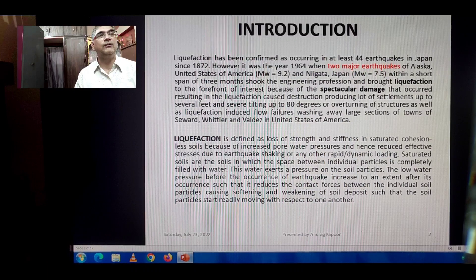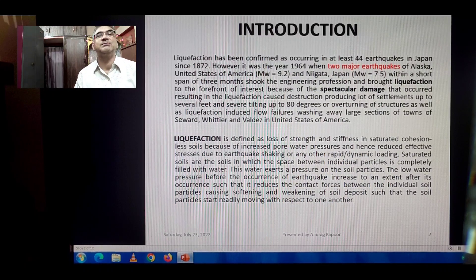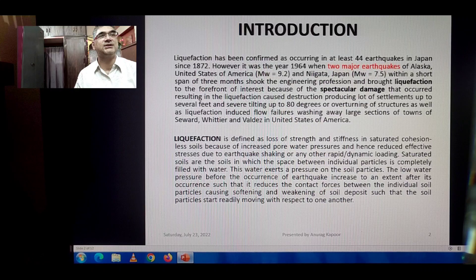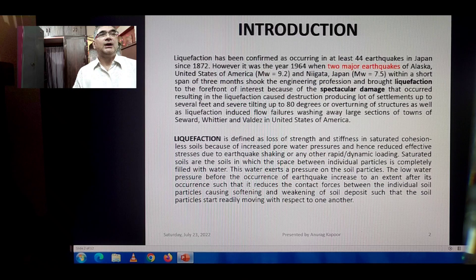It was the year 1964 when two major earthquakes — Alaska, USA, with magnitude 9.2 on the Richter scale, and Niigata, Japan, with magnitude 7.5 — came within a short span of three months of one another. They shook the engineering profession all over the world and brought liquefaction to the forefront of interest because of the spectacular damage that occurred, resulting in liquefaction-caused destruction producing massive settlements in many buildings.